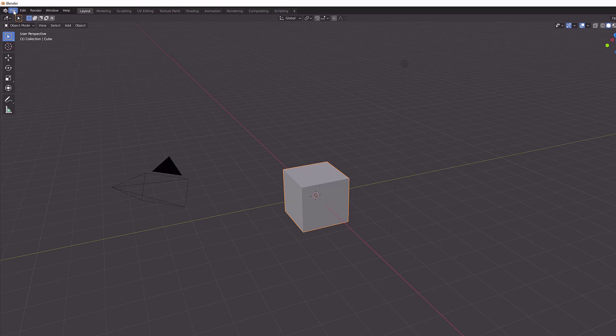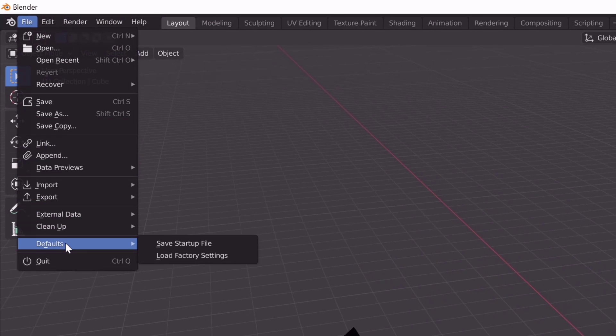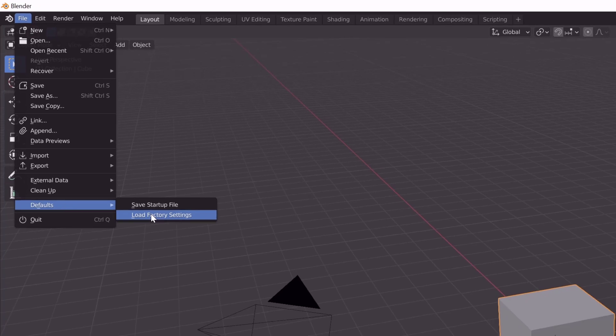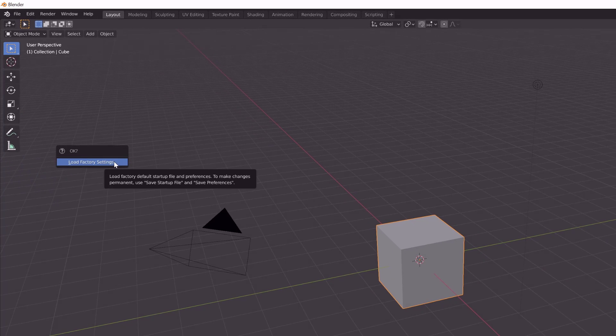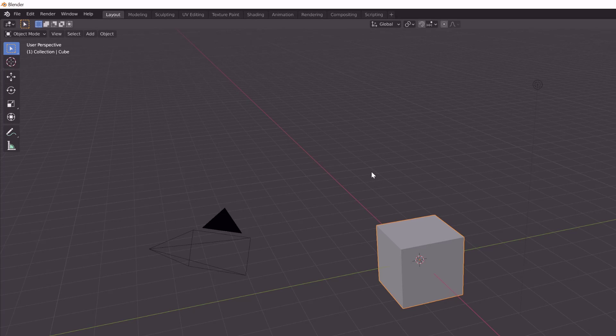Now go to file and go to defaults. Here you need to tap load factory settings. Click on load factory settings. Default factory setting is loaded.